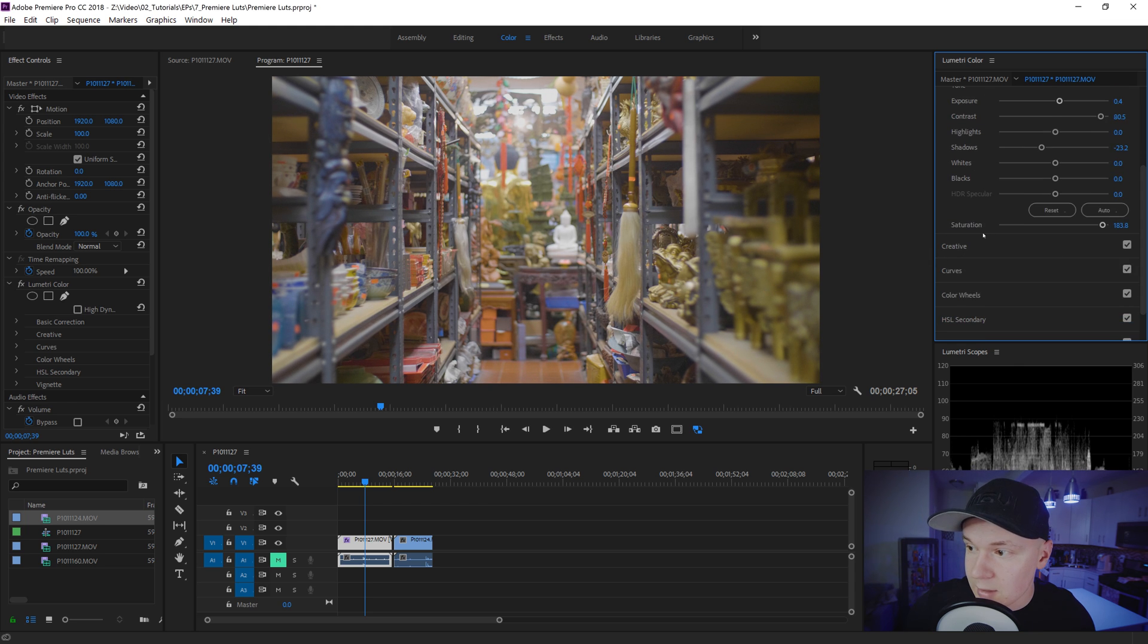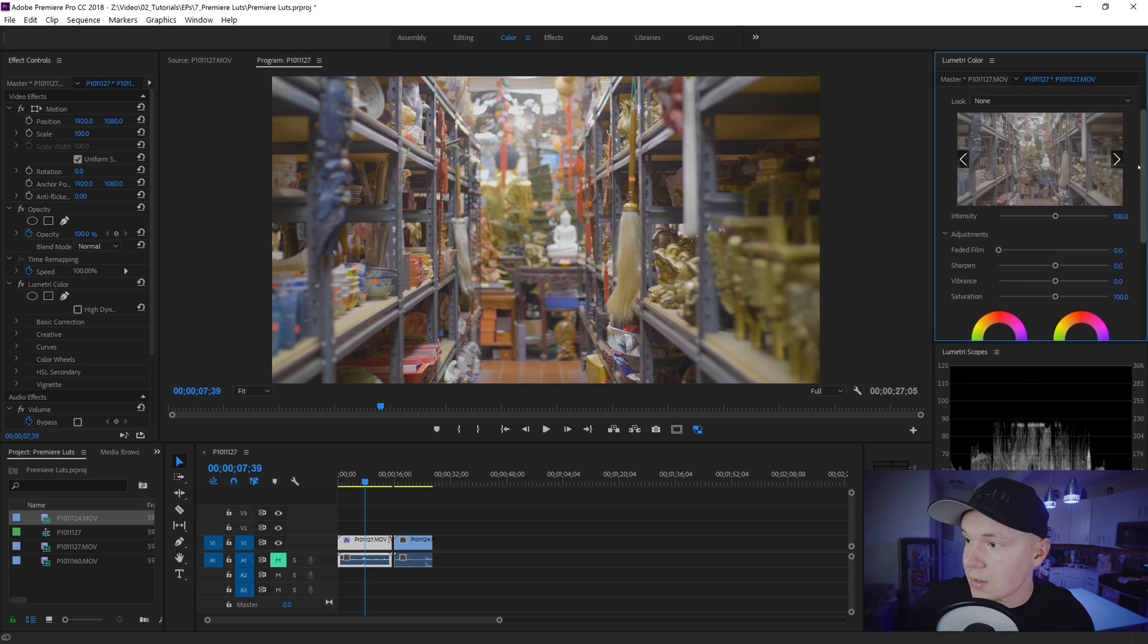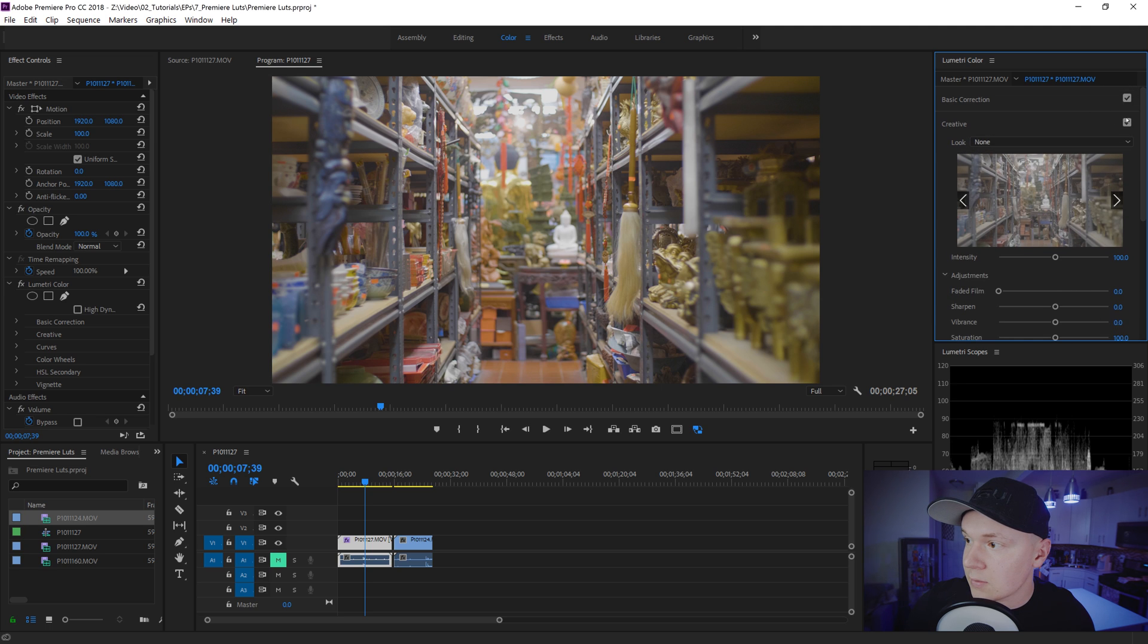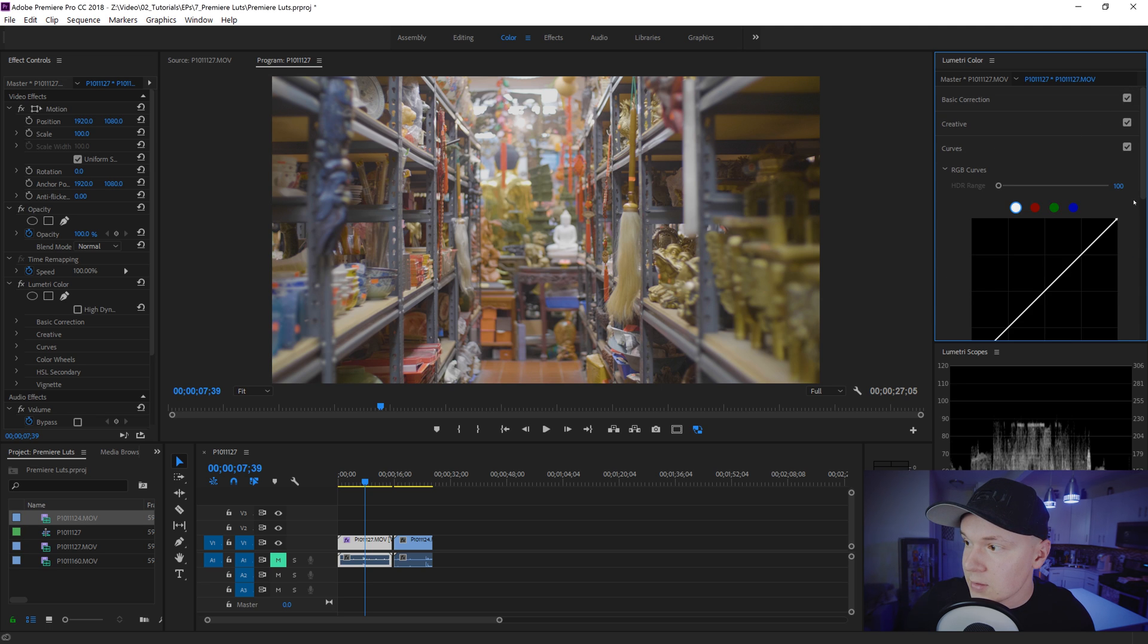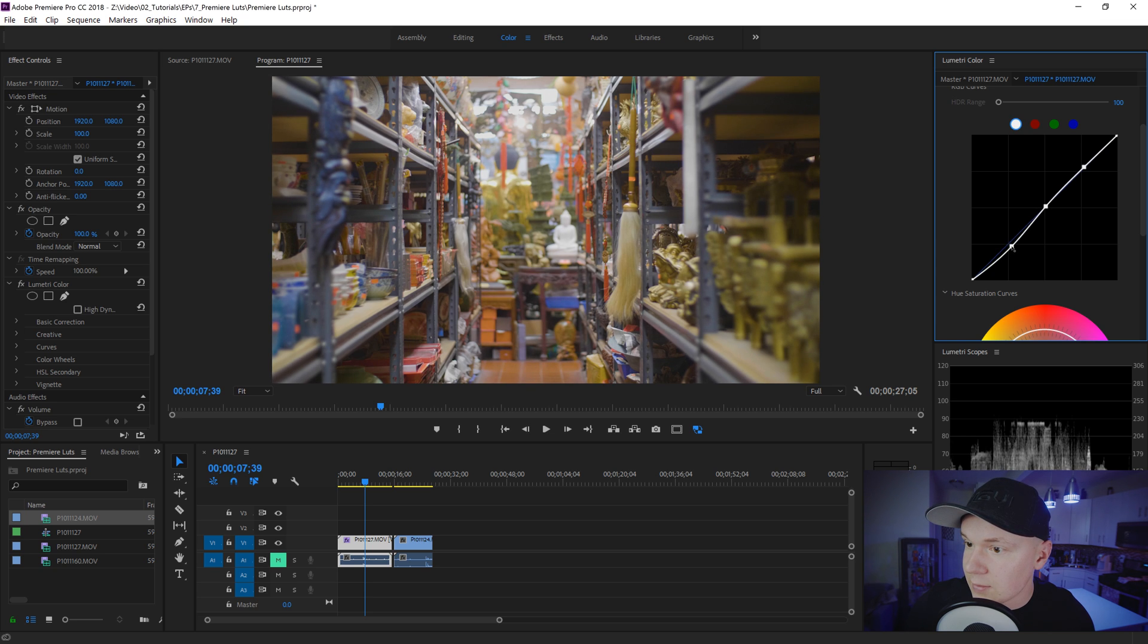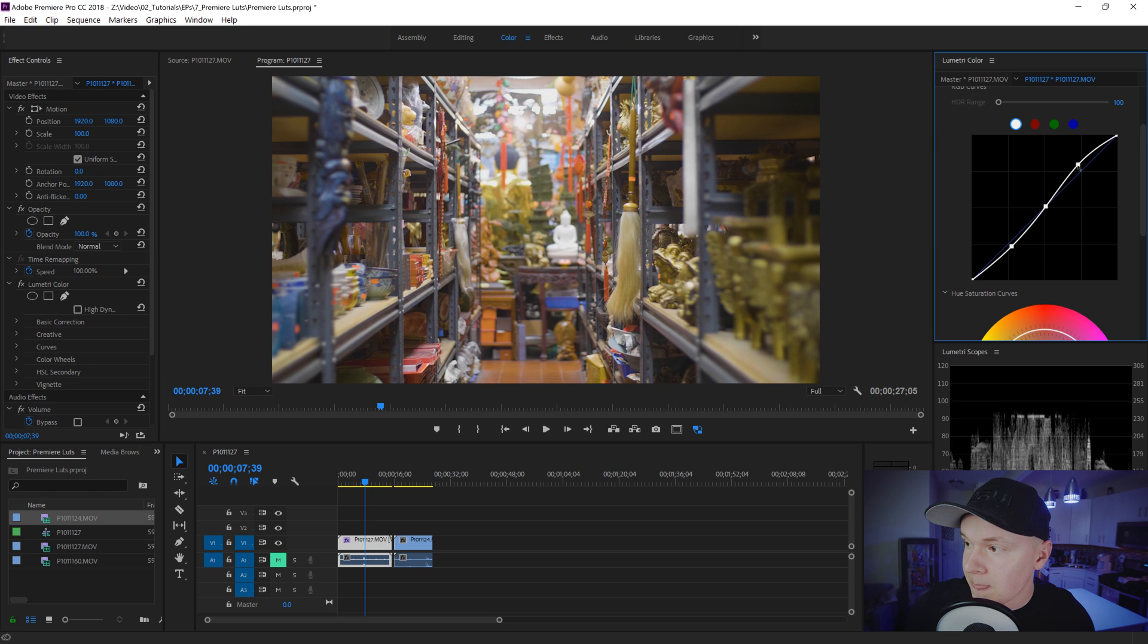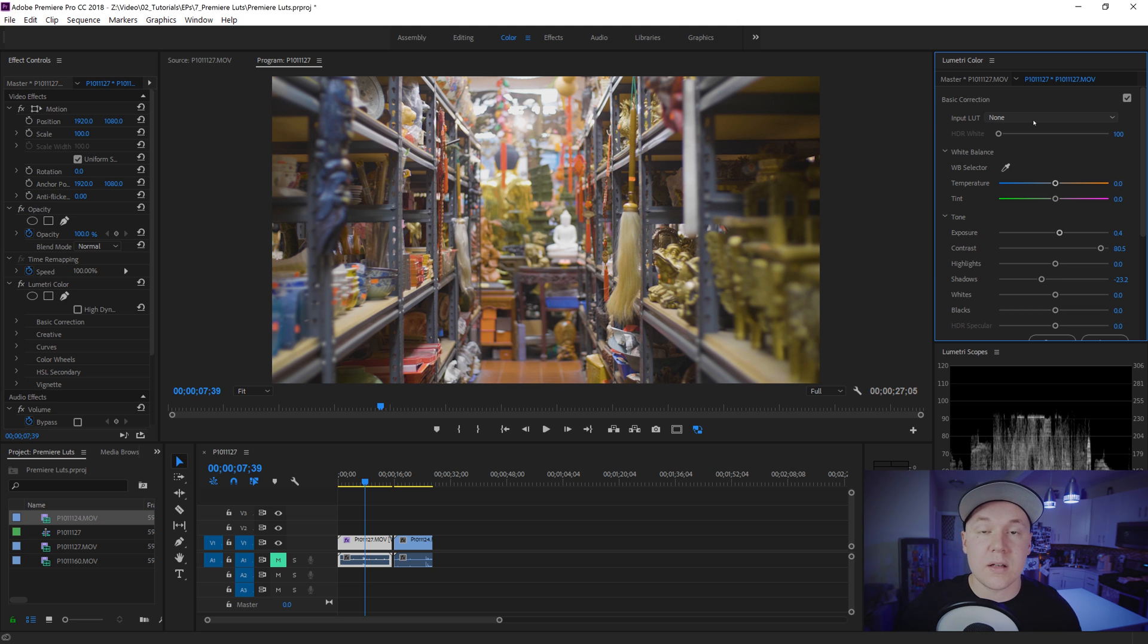Go down to creative. Nope not creative. I'm sorry. Go down to curves. Let's put an S curve on here real quick. Click. Click. Click. S curve. S curve. And this would be like a rec 709 LUT that you could create inside of Premiere Pro.